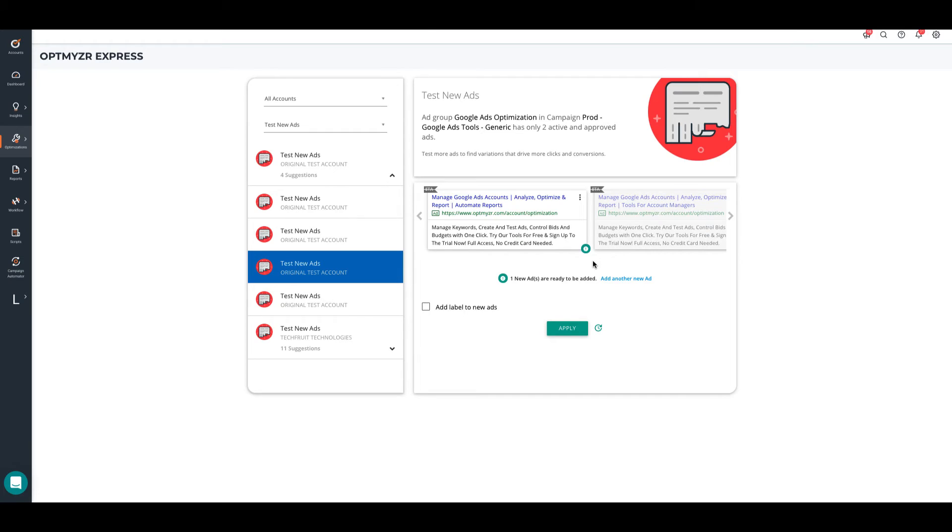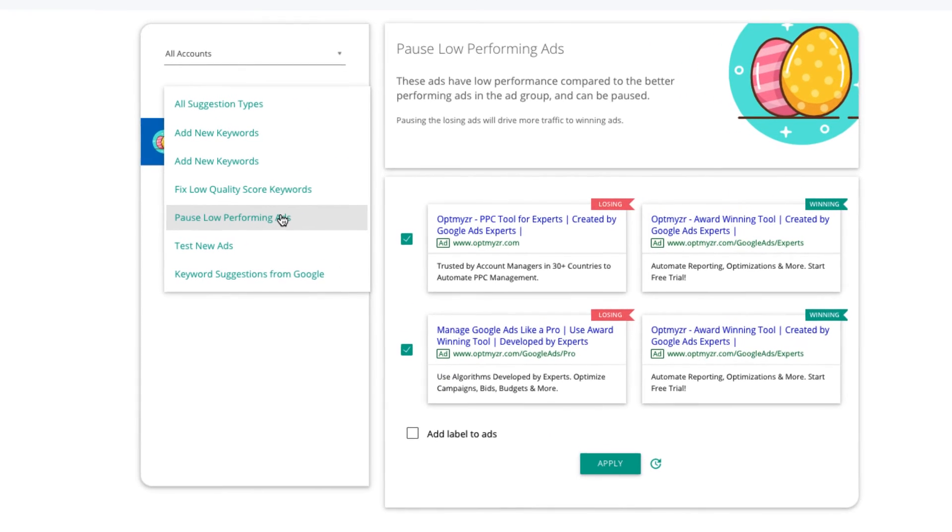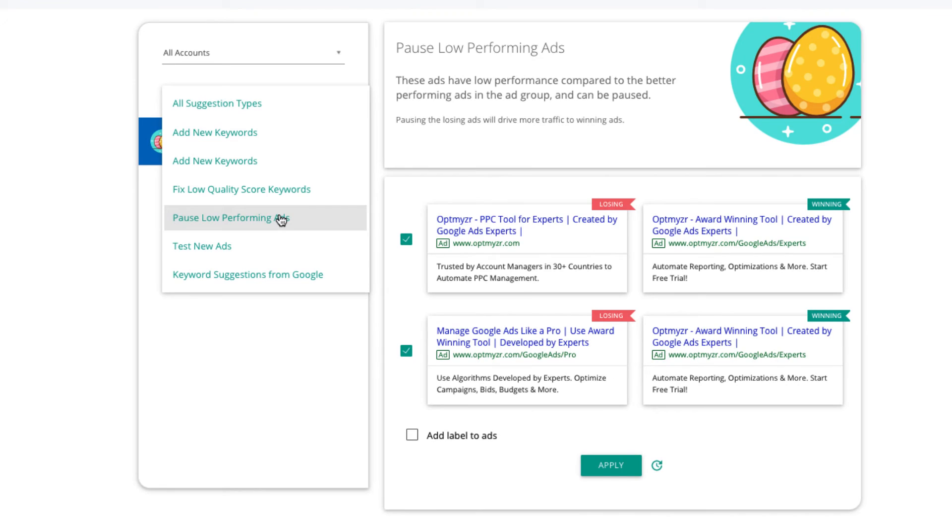After that, you have the option to add new ad variations, add a label or apply the changes and upload the new ad to your account. The second optimization is Pause low performing ads.